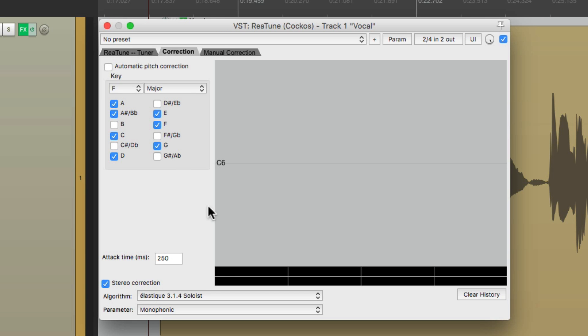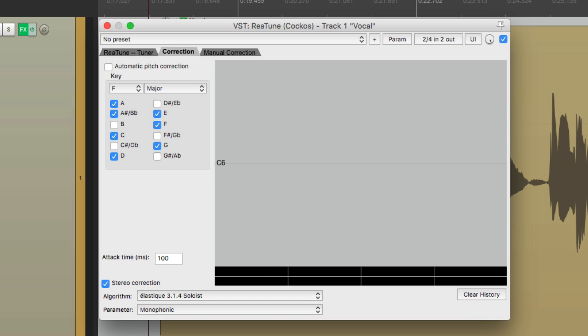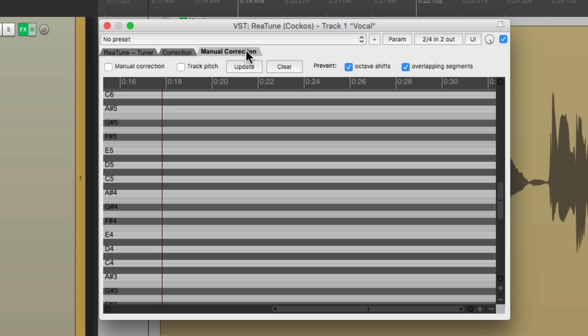So now I'm going to go down over here to our attack time. This decides how quickly the plugin is going to react. In other words, with a real short time, it's going to tune very quickly, but that could sound unnatural. With a higher number, it sounds more natural, but it could take longer to fix the note. So it might still sound out of tune. So you need to find the setting where it sounds natural, but still tunes all the notes or the mistakes. So I'm going to try a hundred milliseconds. Then we'll go to the third tab, manual correction.